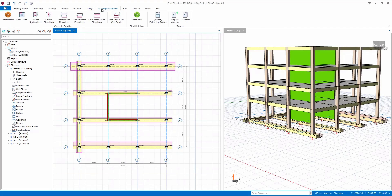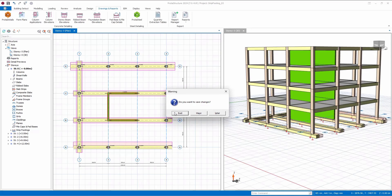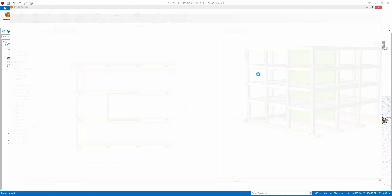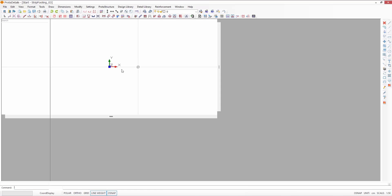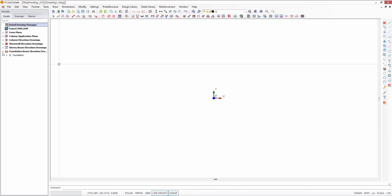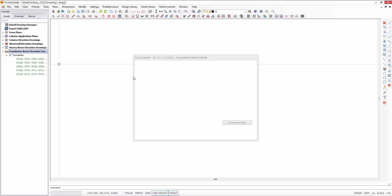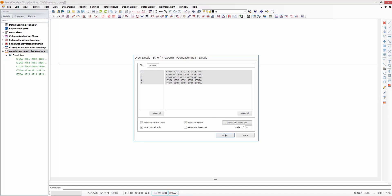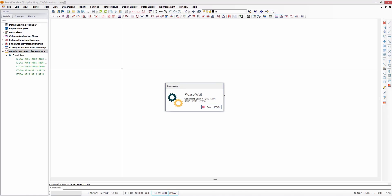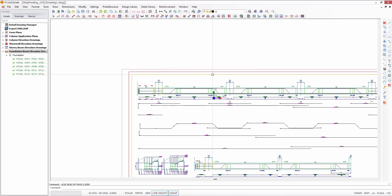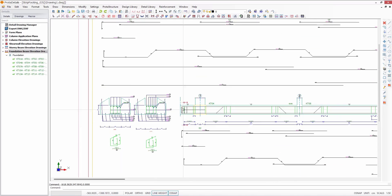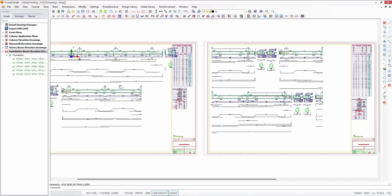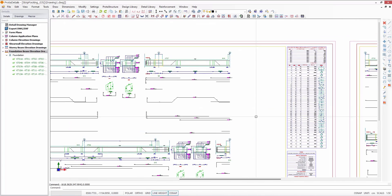Now, let's proceed to proto-details to obtain all the drawings for these foundation beams. You can take the foundation beam drawings over here. In addition, you have the option to generate quantity takeoffs for these foundation beams.